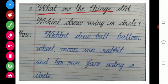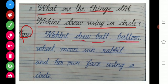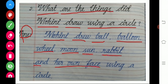Second question: what are the things Mohini drew using a circle? The answer is Mohini drew a ball, balloon, wheel, moon, sun, rabbit and her own face using a circle. B-A-L-L — ball; B-A-L-L-O-O-N — balloon; W-H-E-E-L — wheel; M-O-O-N — moon; S-U-N — sun; R-A-B-B-I-T — rabbit; and her own face.